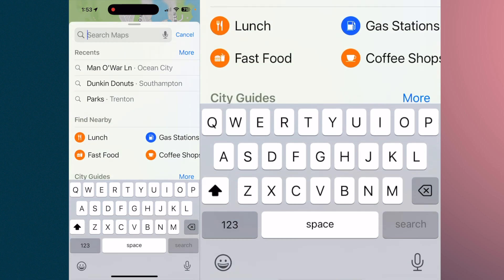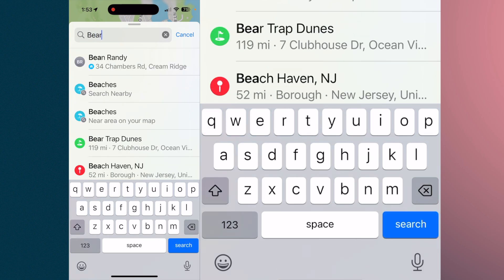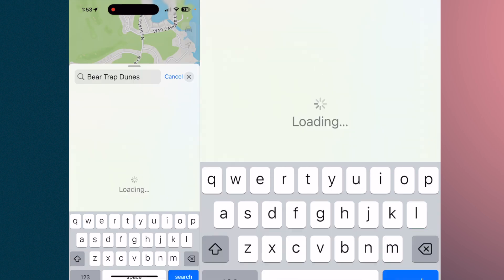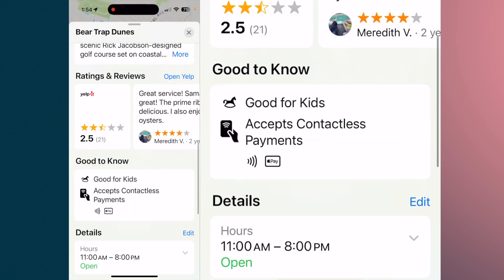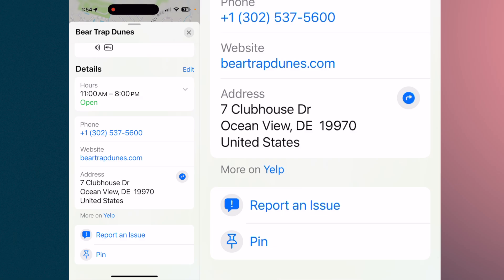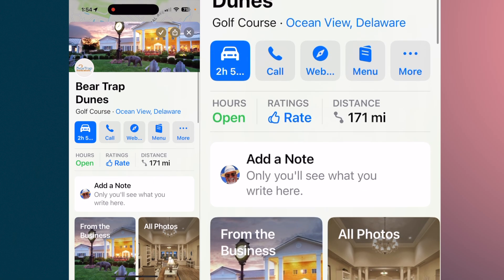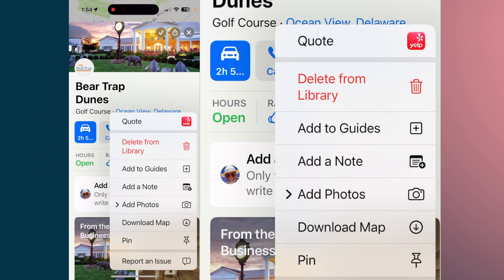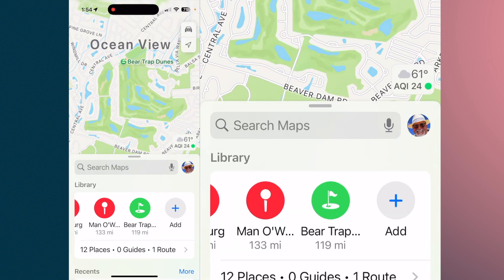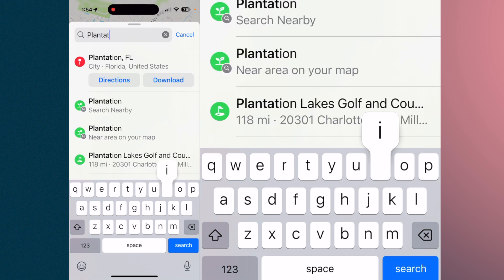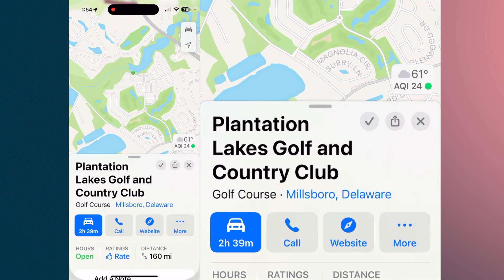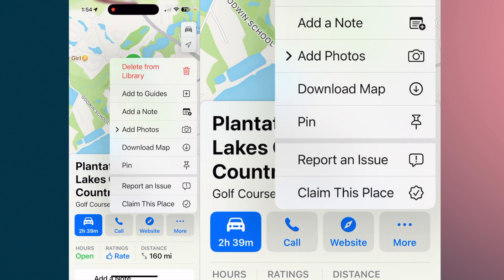The second course we're going to play is Bear Trap Dunes. You have multiple options here — you can call, go to the website, see their restaurant menu, and you can review the location. Slide down to the bottom to pin it, or go to More and pin it from there. The third course is Plantation Lakes. Again, hit More and pin it. Now you have all three pinned.